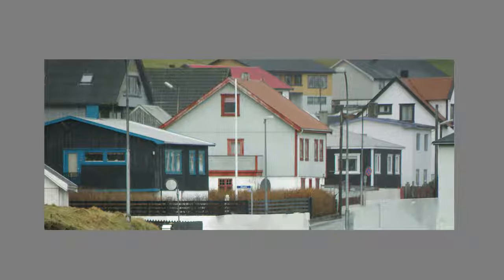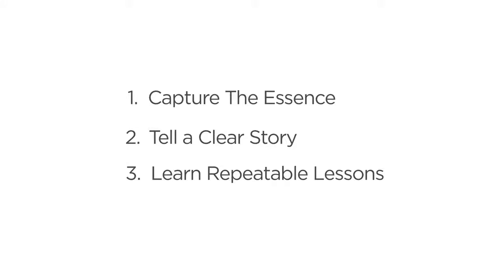So instead of copying we are trying to capture the essence, we're trying to tell a clear story, and we're trying to learn repeatable lessons. And you can sum all those three things up through the word simplification